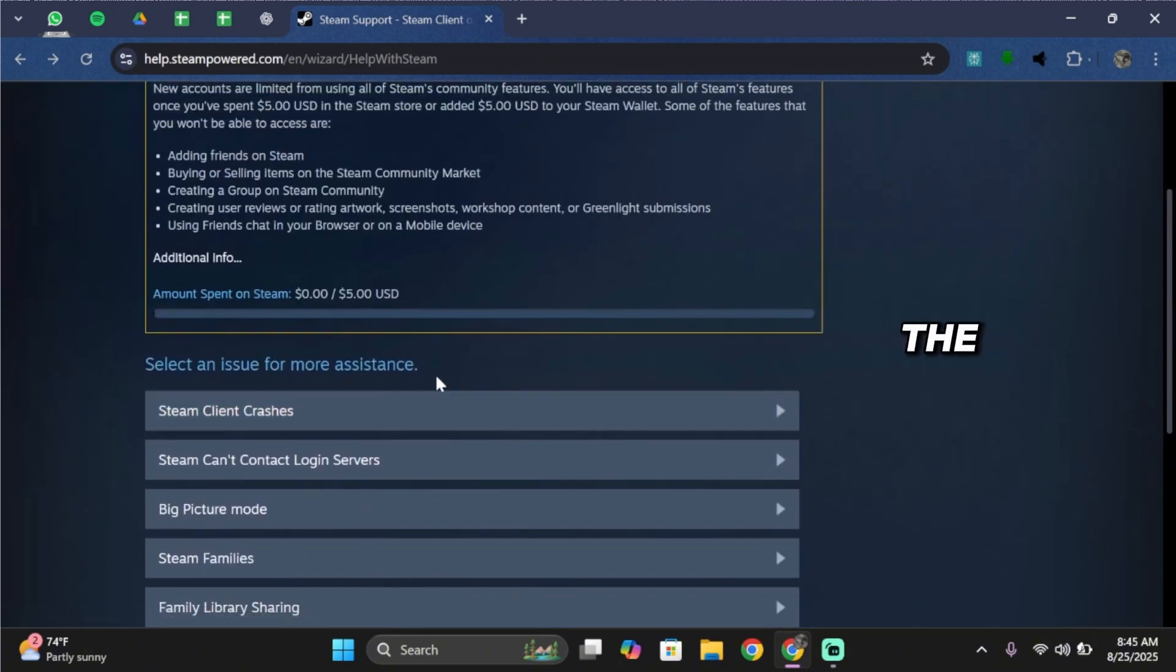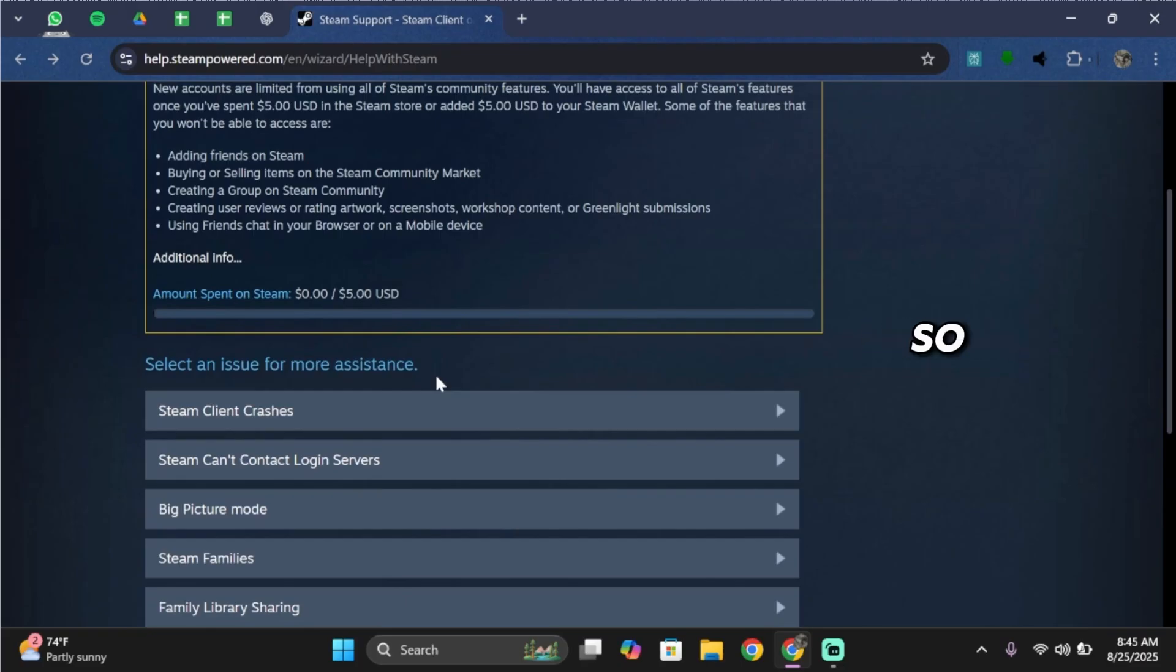Support may reply with the linked account info or even help you unlink them so you can relink to the right account. It depends on the support agent.